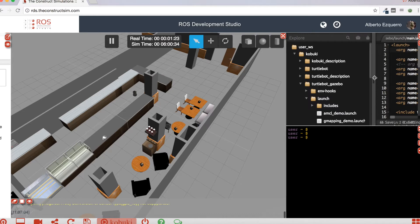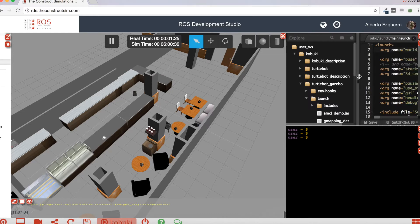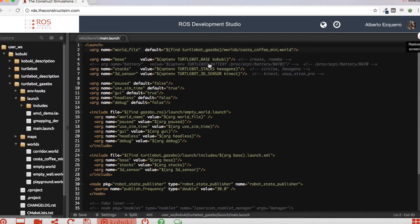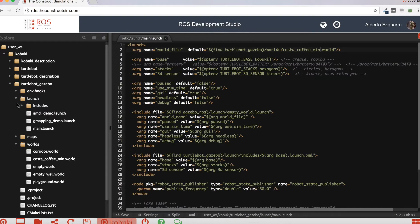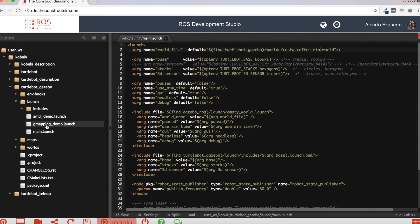The first thing we need to do, whenever we want to work with navigation, is to create a map of the environment. So that's what we are going to do right now. If you come here to the Kobuki packages, to the simulation packages, in the TurtleBot Gazebo, we have a gmapping_demo.launch file. So let's open this file.